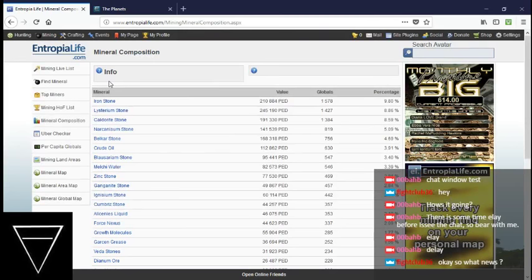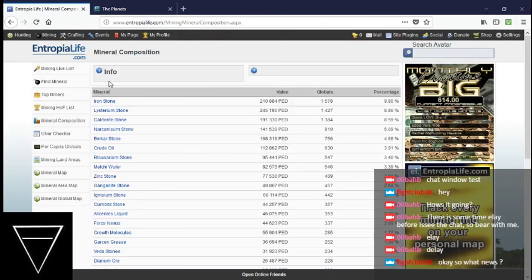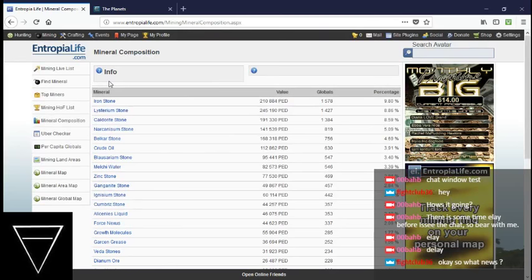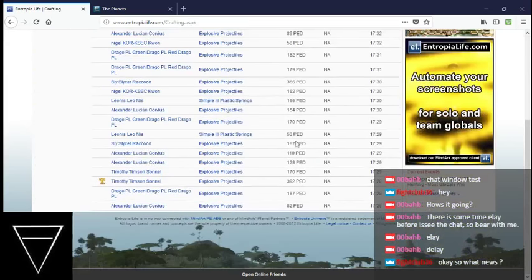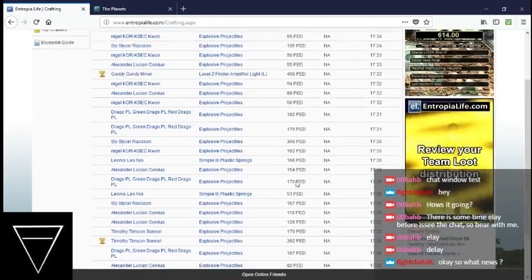Taking a little bit of a detailed look at crafting. That's a nice finder amplifier light. That's a nice explosive projectiles. You know me, I've got a problem with explosive projectiles. Just a little bit.